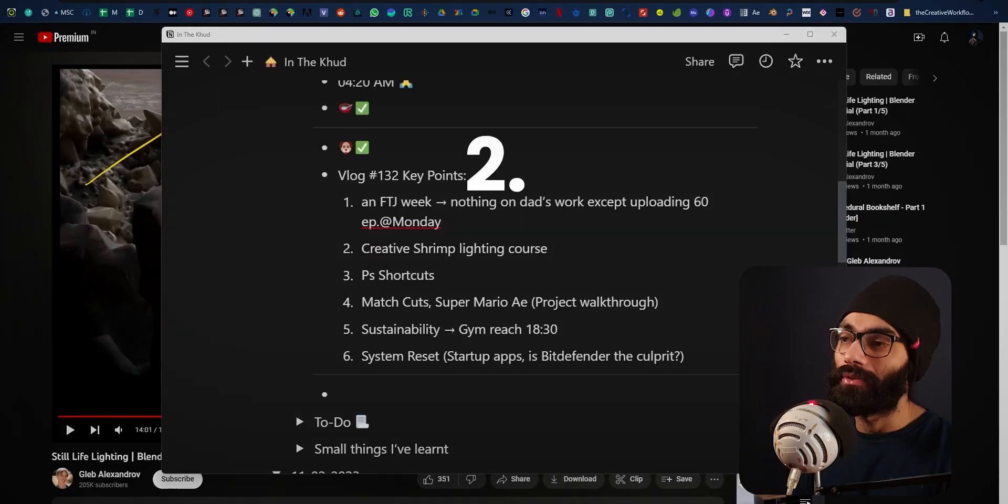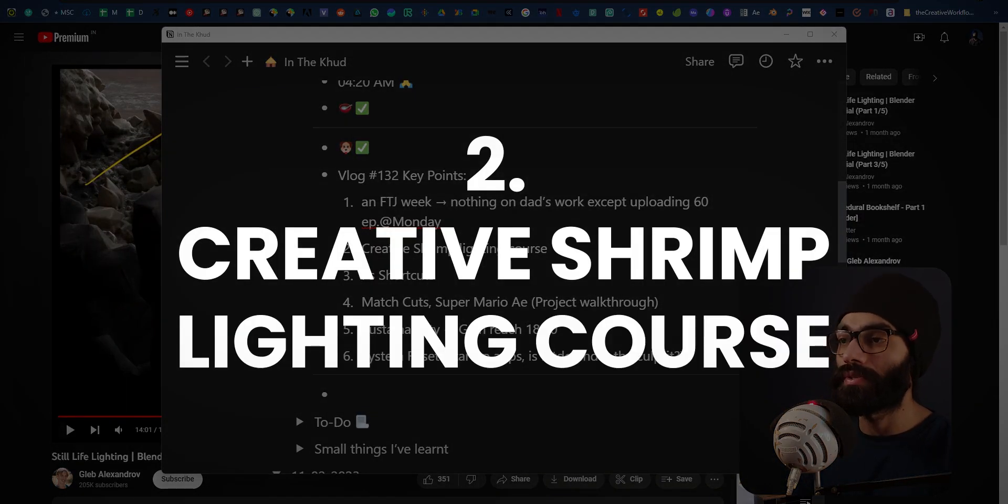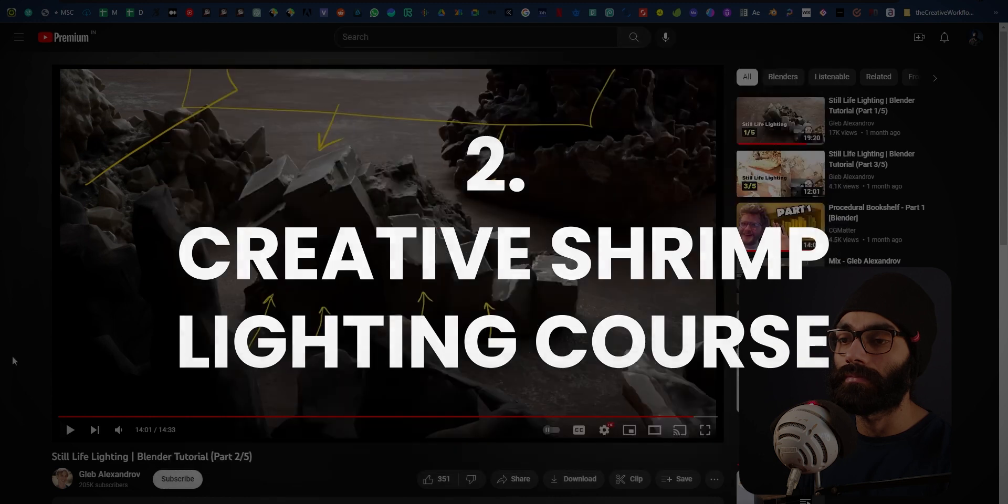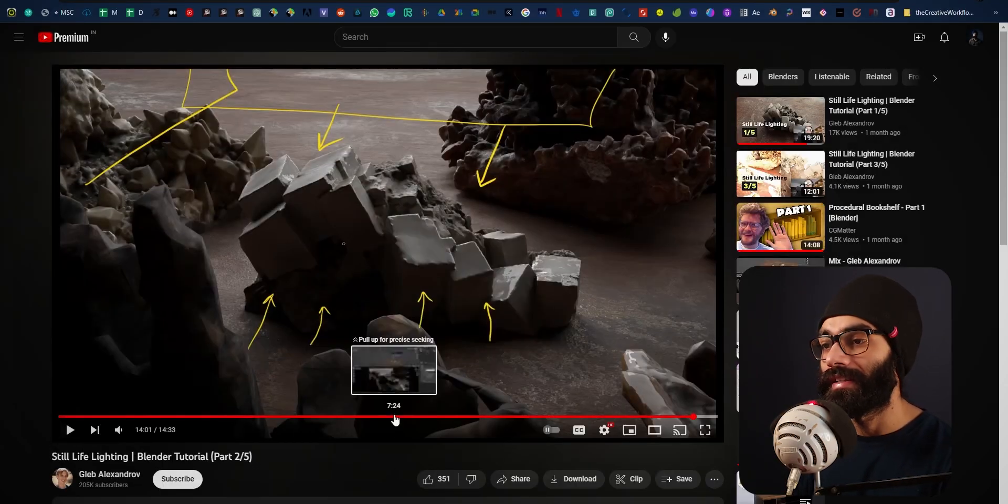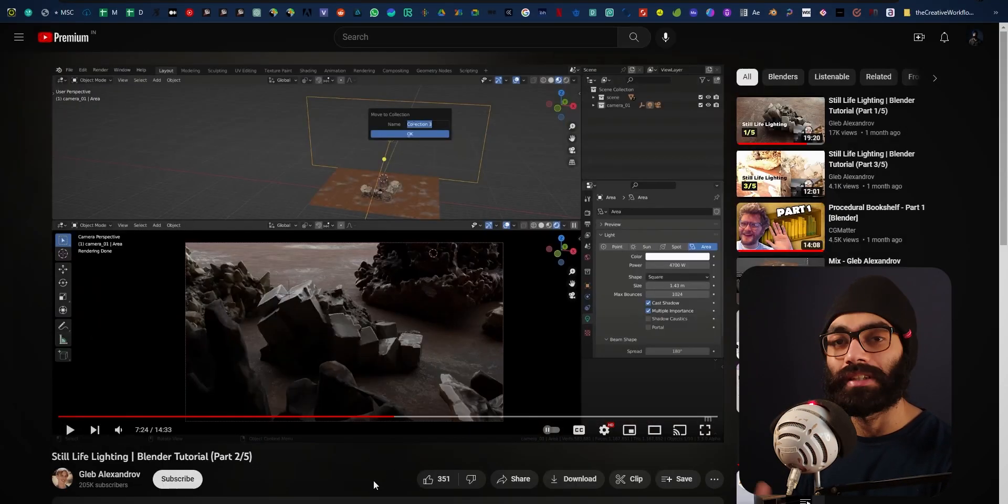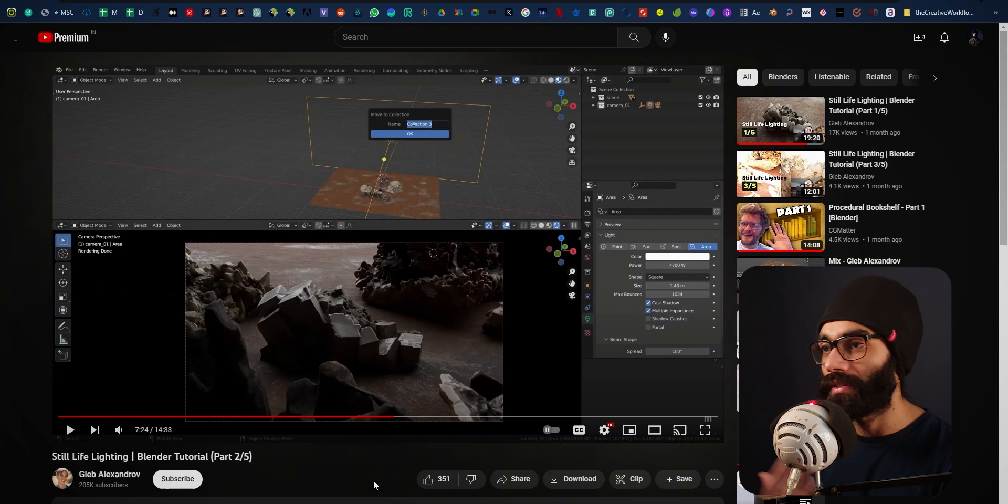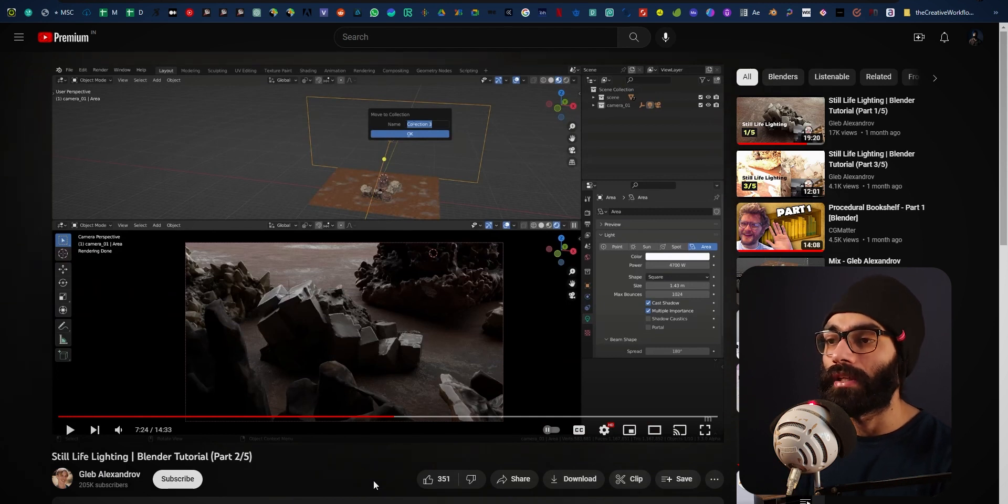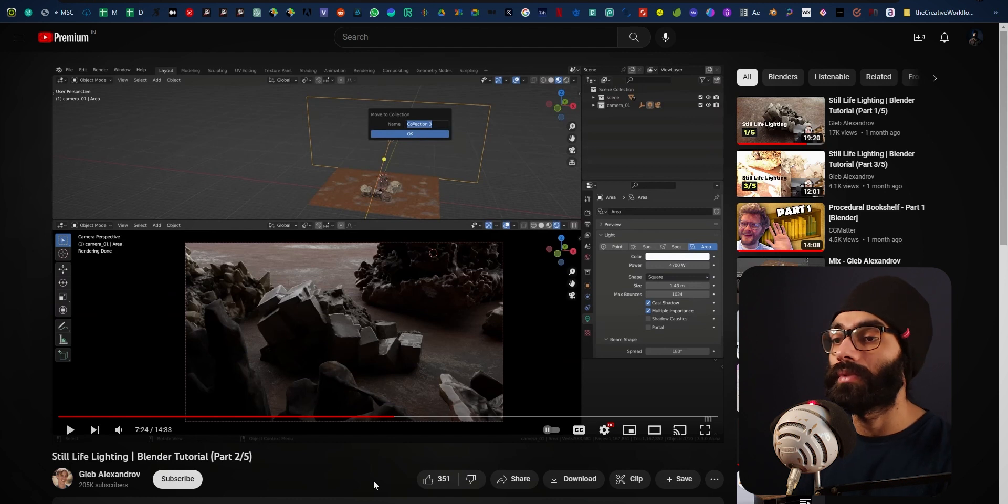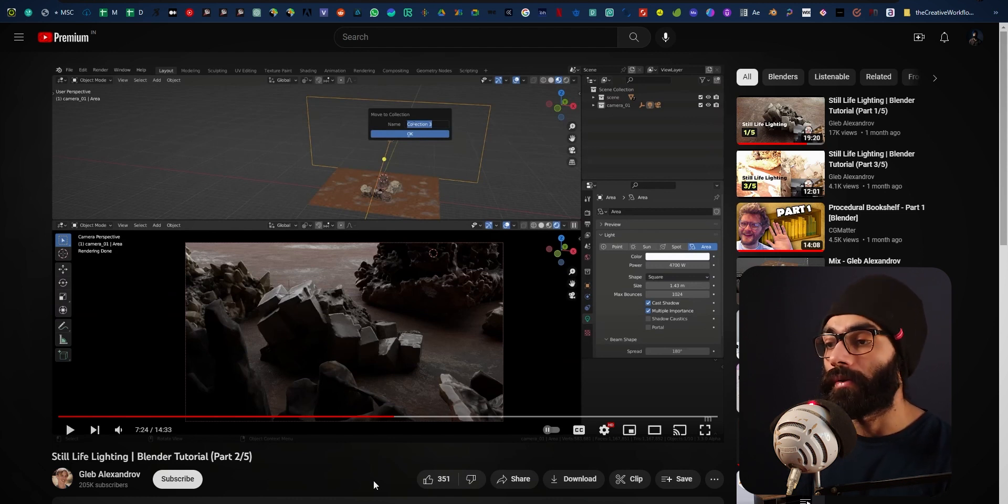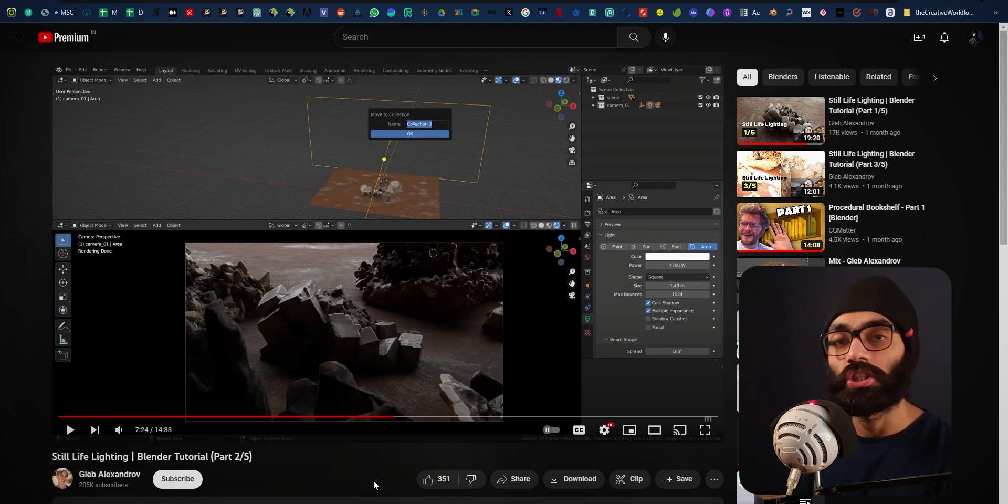Creative Shrimp lighting course—so Creative Shrimp is this person Gleb Alexandrov's company, just like Zach has his company CG Boost. It's an amazing company where they're making very high quality Blender courses.